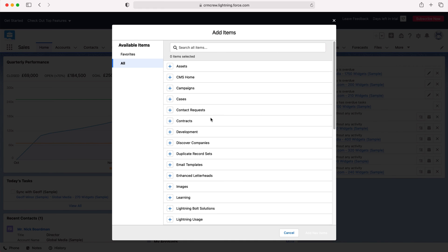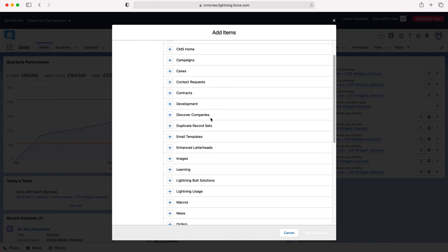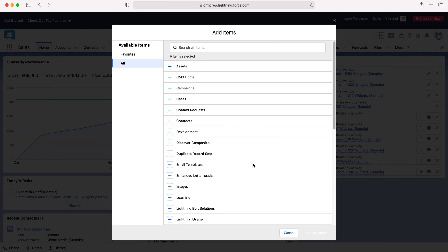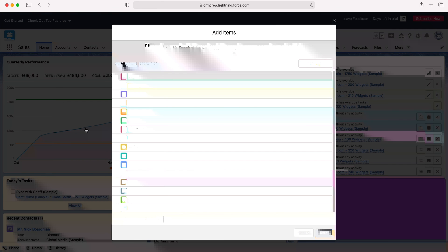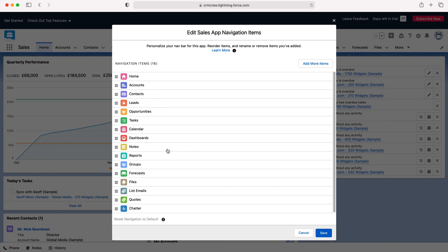Maybe you want Campaigns or Contracts or Development - this is entirely up to you. Once you've selected or made a relevant choice for yourself, just press Add New Items. I'm not going to do that, and then again you can reorganize accordingly to what is most suitable to you.